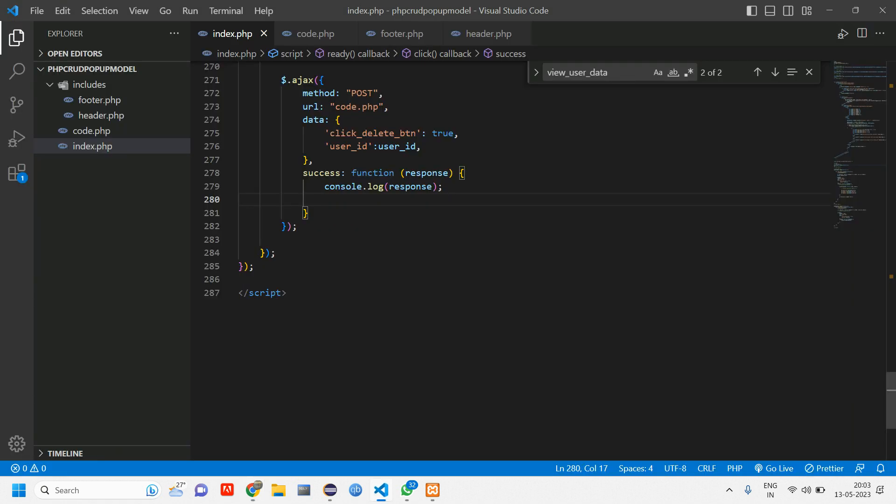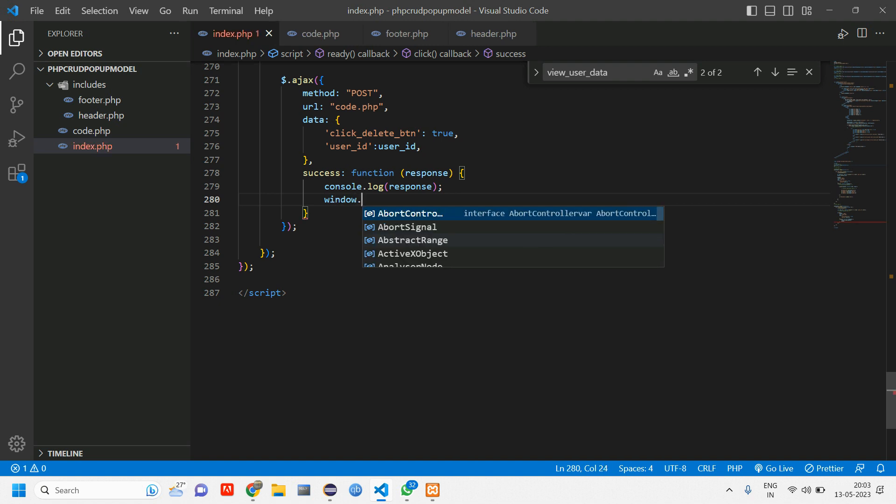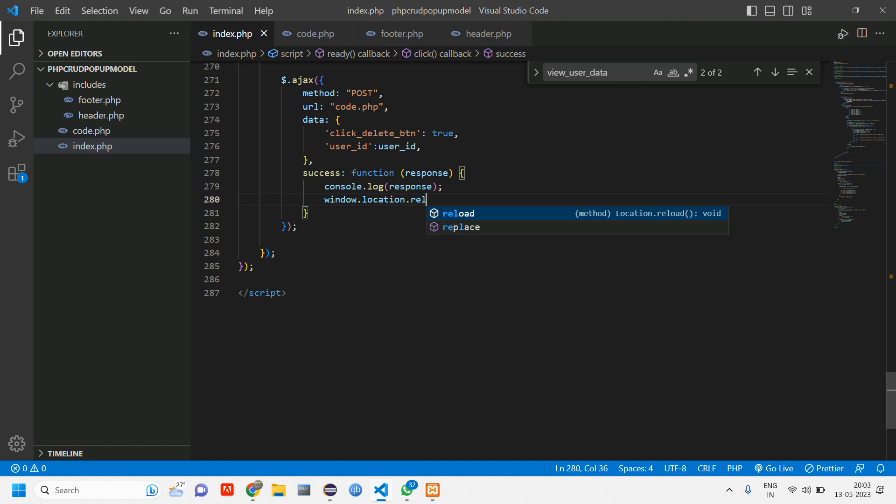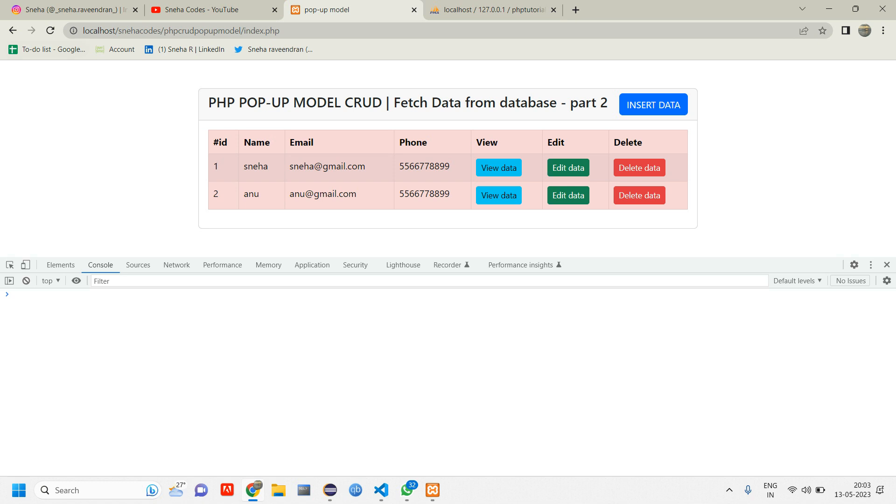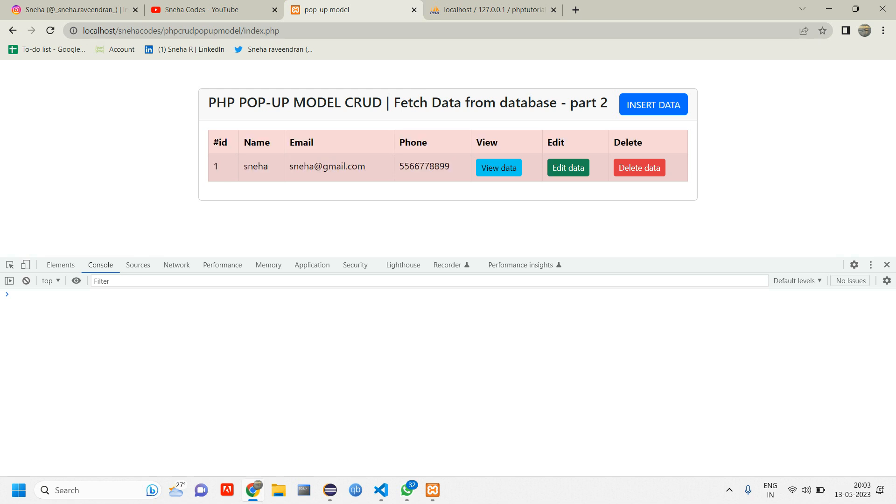If you want the window to reload automatically just tell window.location.reload function. Just use this and let us delete one more data and check refresh. I'm going to delete this user two. So click on delete data. You can see without reloading it got updated and yeah that's it in this video.